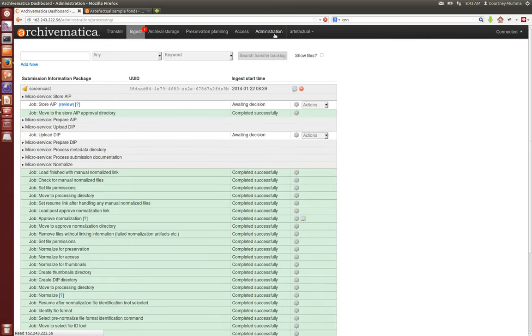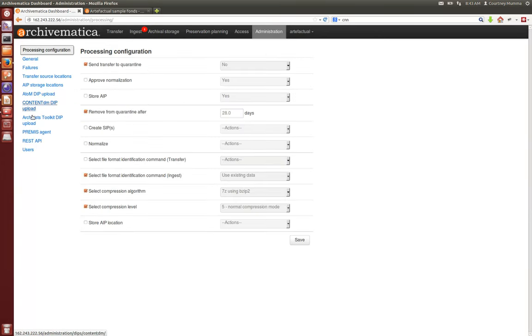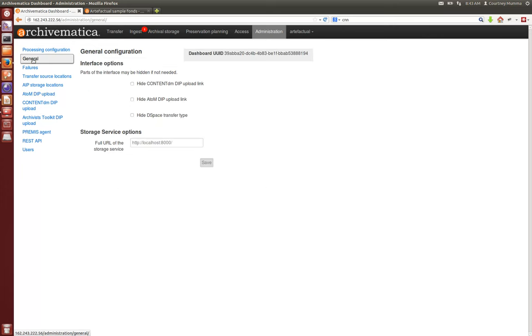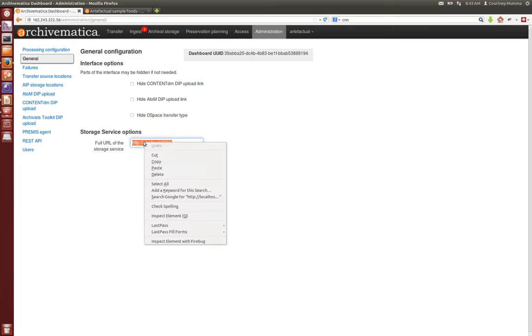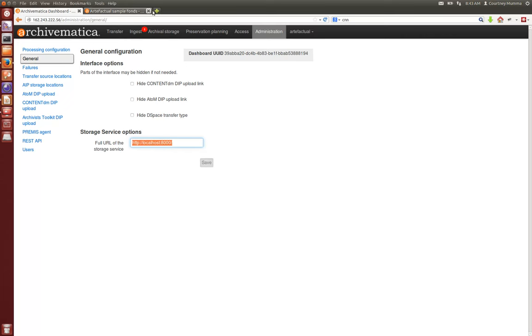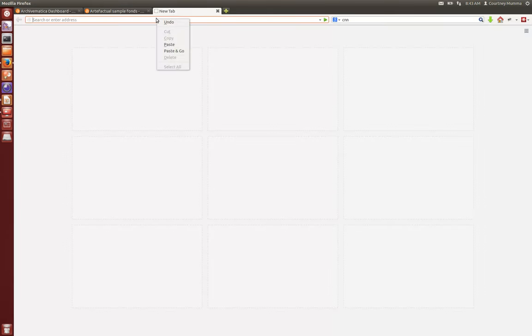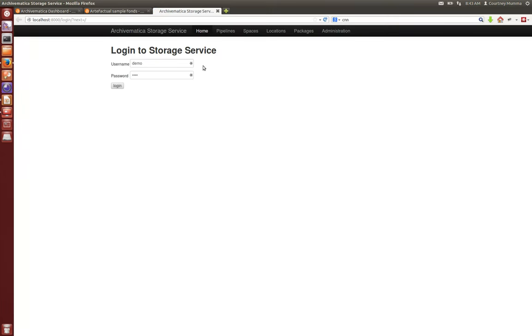In your administration tab if you go to general you'll see the location of your storage service. In Archivematica 1.0 you must have the storage service configured and the instructions to do so are on the Artifactual wiki in the instructions for installation of 1.0.